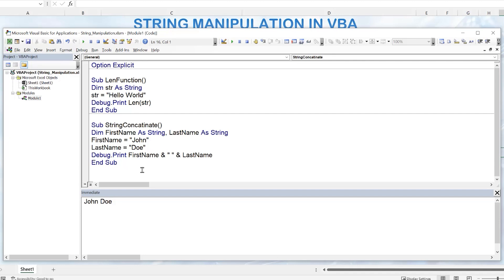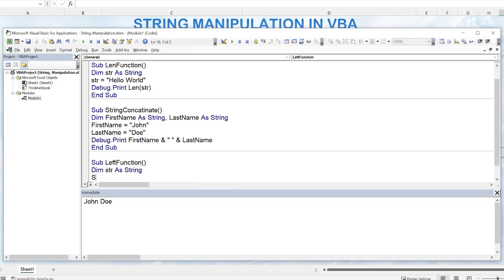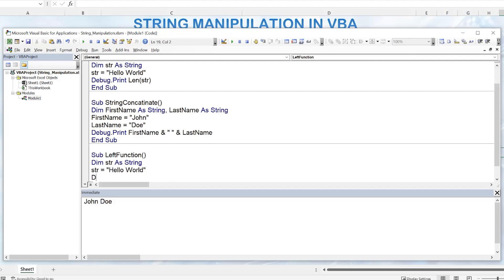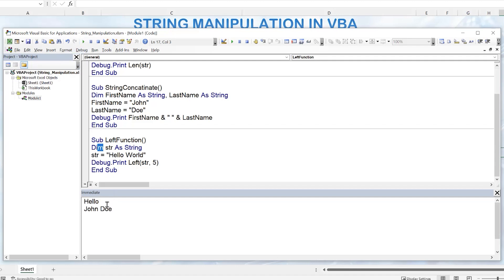Often we want to extract a portion of a string — the left portion, right portion, or middle. For the Left function, we dimension a string variable set to 'Hello World', then use Debug.Print with Left(string, 5) to extract the first five characters. When we run it, we get just 'Hello' — we've extracted the first five characters from the string.